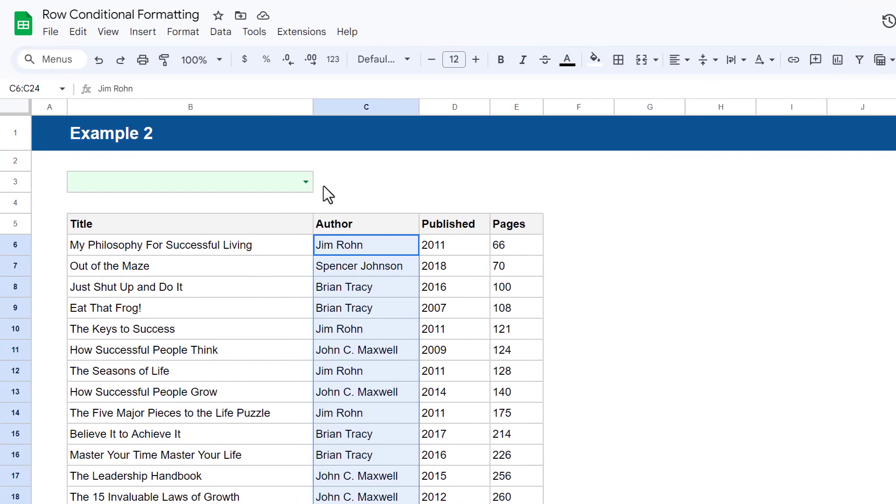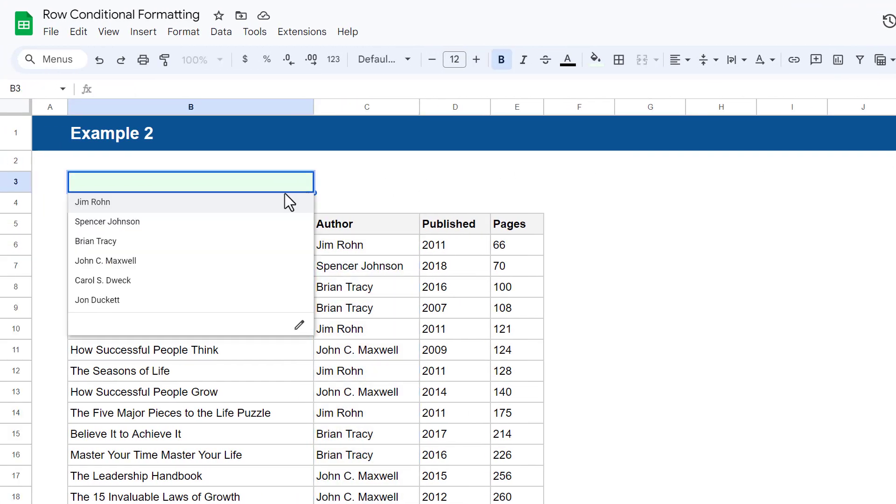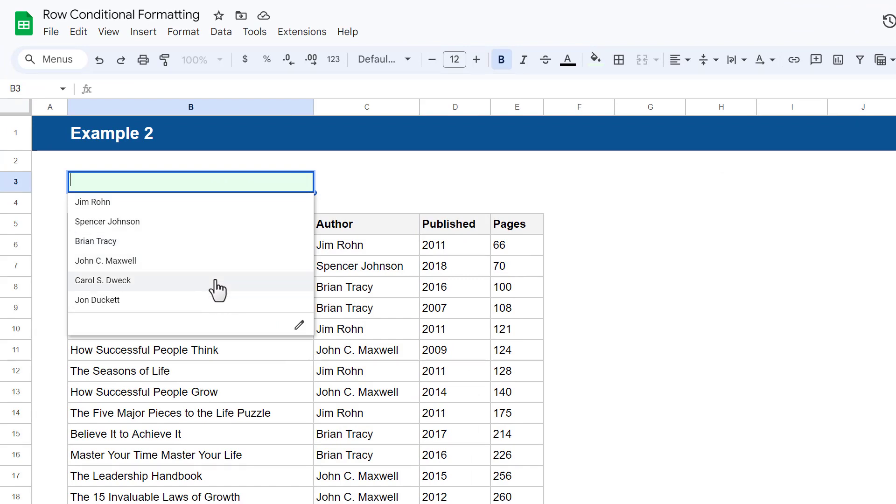And now you have your drop-down list in the designated cell. And you may also notice that Google Sheets only shows one copy of each value in this list, even if that value appears multiple times in the data.